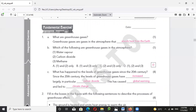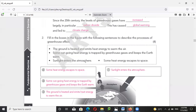Greenhouse gas is talking about gases that absorb heat from the Earth. Which of the following are greenhouse gases? Water vapor — yes, carbon dioxide — yes, and methane — also yes. All of them are greenhouse gases. Since the 20th century the level of greenhouse gases has increased, in particular carbon dioxide, and this has caused global warming and led to climate change.